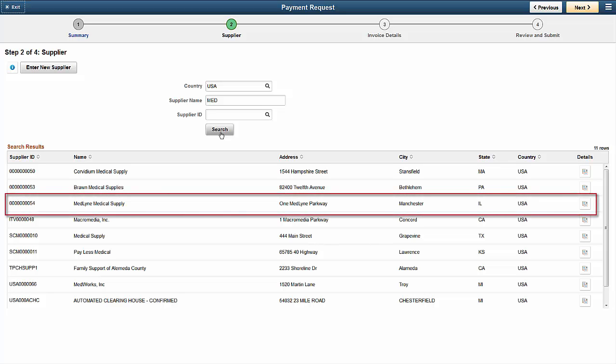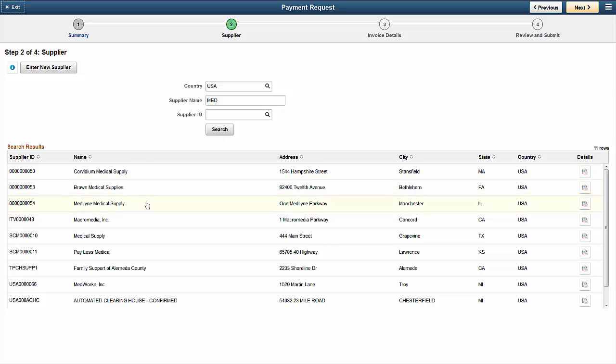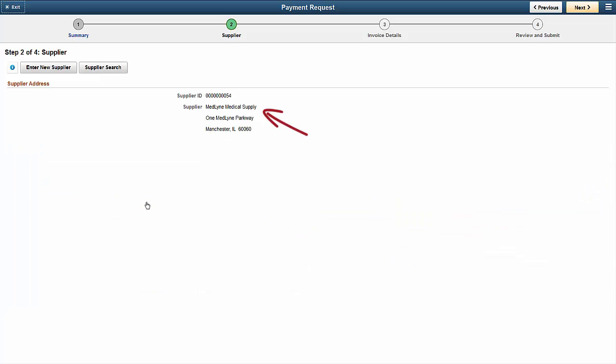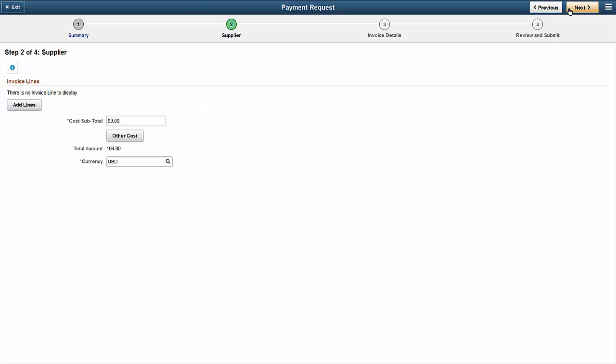Click to select the supplier. Supplier details are displayed on-screen. You can compare these with the invoice to make sure they're correct. Use the Next button to go to Step 3 for entering invoice line details.